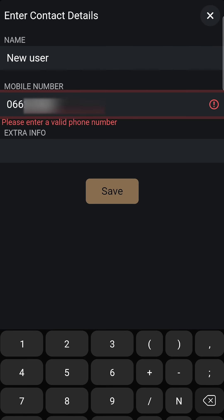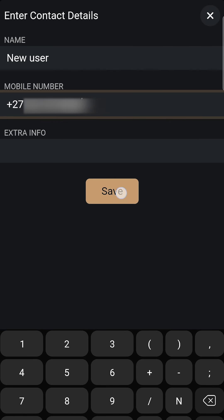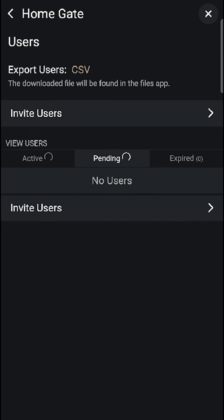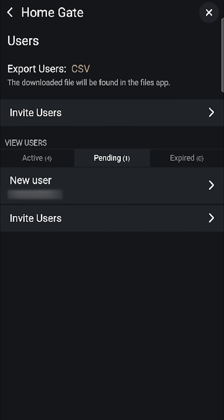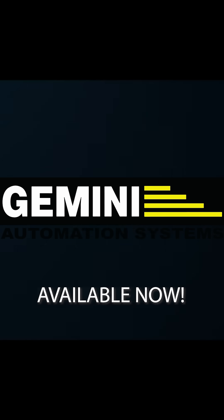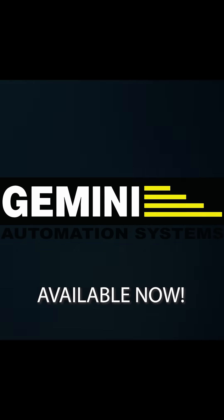Once all details are entered, press Save, review the information, and proceed to send the invite when satisfied. Invited users will appear in the Pending tab until they log into the GEM Link app, after which they'll be moved to active users. Thank you for watching.